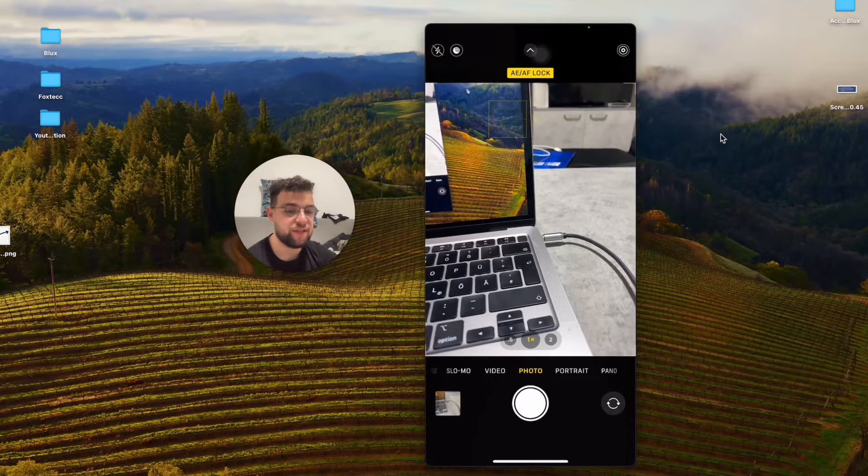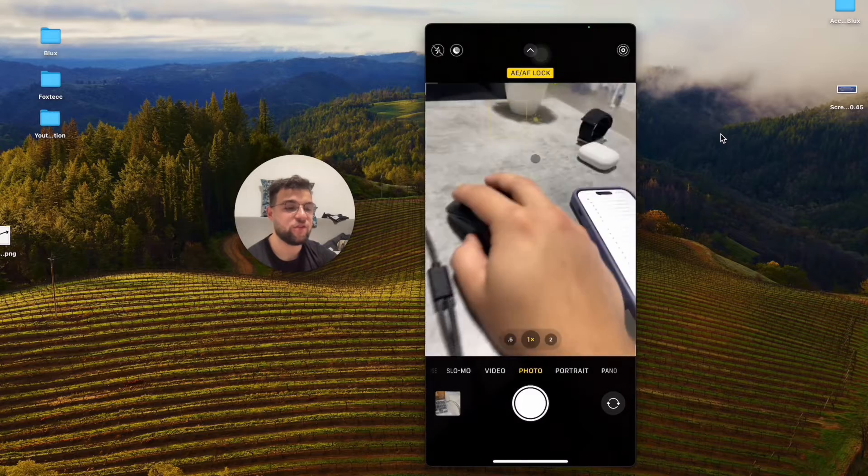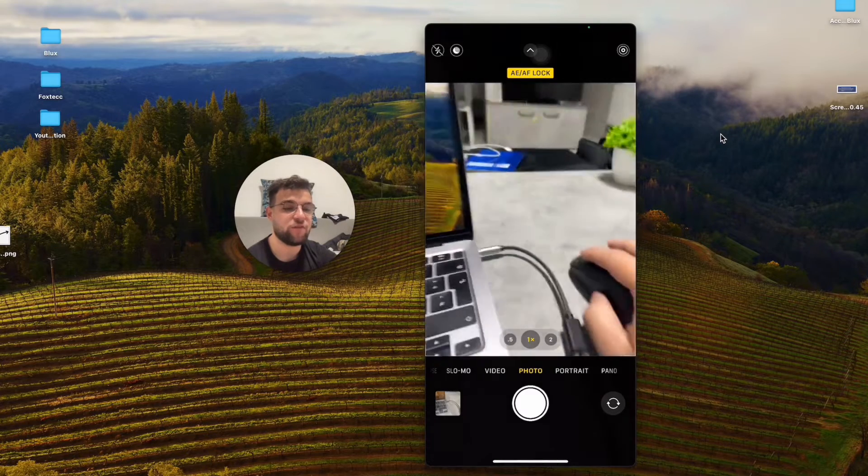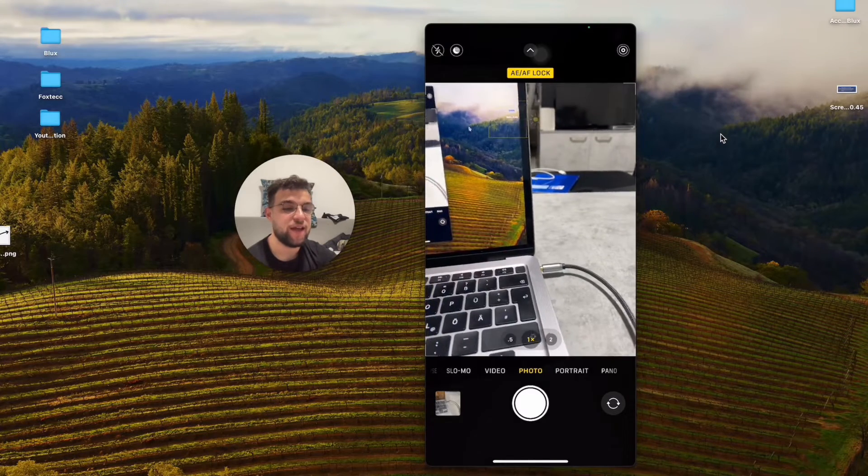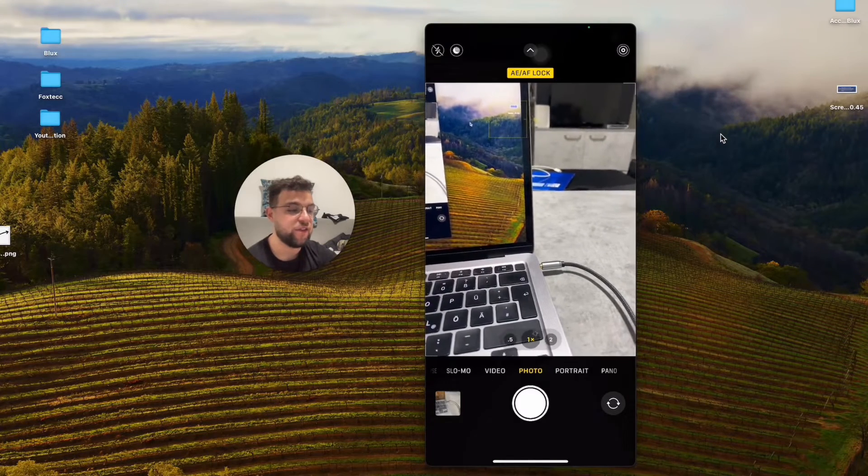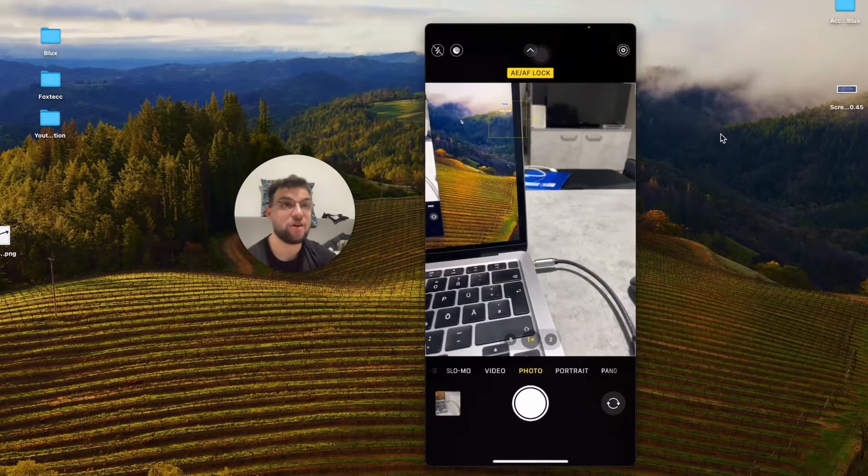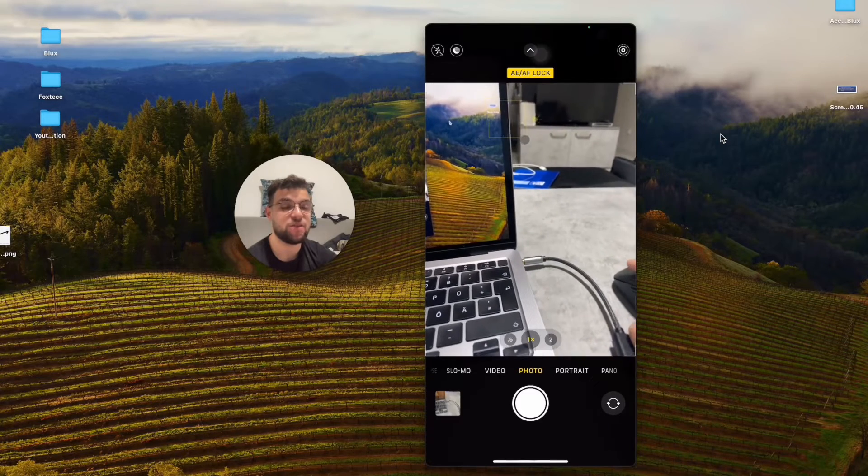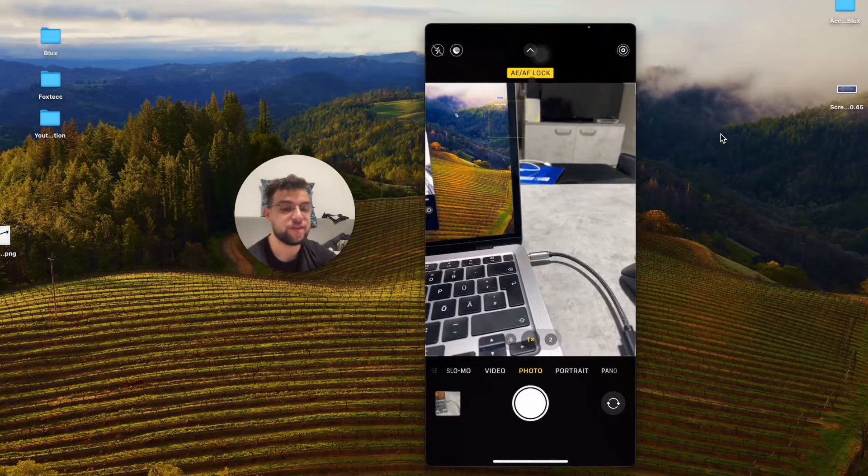This basically means that I can move it around and do whatever I want, and the exposure is not going to change automatically based on my environment.